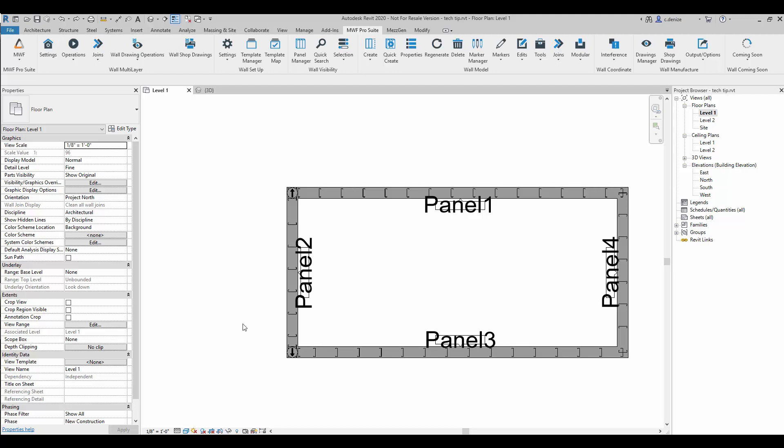Welcome to this week's Tech Tip. We'll be going through the No Fly Zone command. I'm using Revit 2020 in the MWF Pro Suite 7253 build.